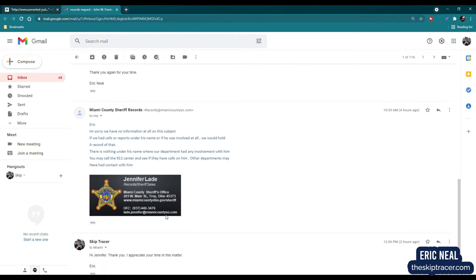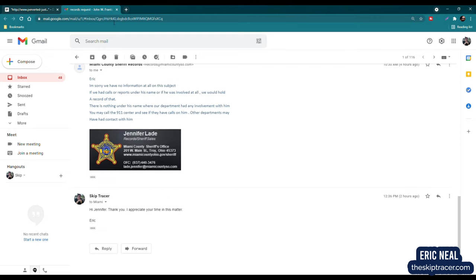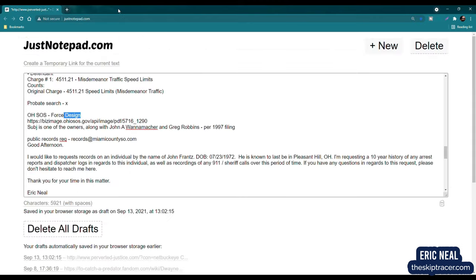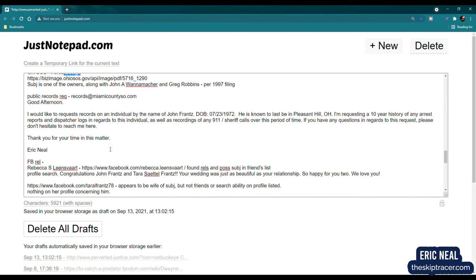So that means that they don't have any record of him being deceased. They would have got a service call out. The police would have somehow had to be involved, even if it was just doing a report, and they have nothing. There is nothing under his name where our department had any involvement with him. You may call the 911 center and see if they have calls on him. Other departments may have had contact with him. I responded, hi, Jennifer. Thank you. I appreciate your time in this matter. Always be polite to the person handling the FOIA request, even if they are obligated by law. Just always be polite, no matter what.